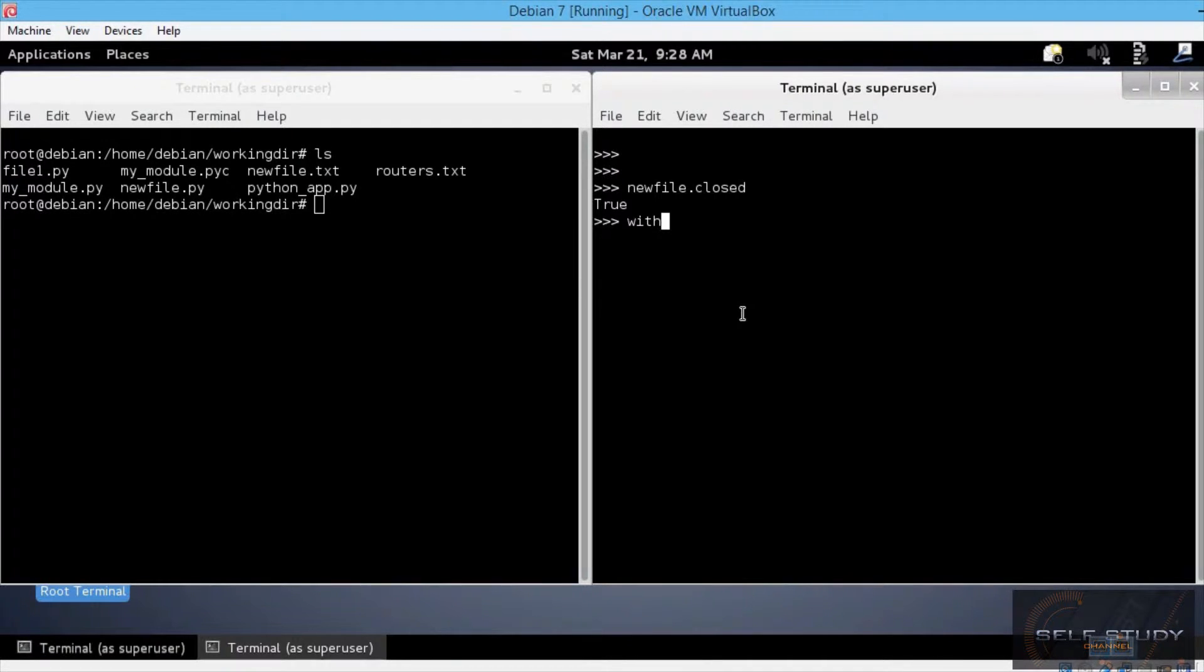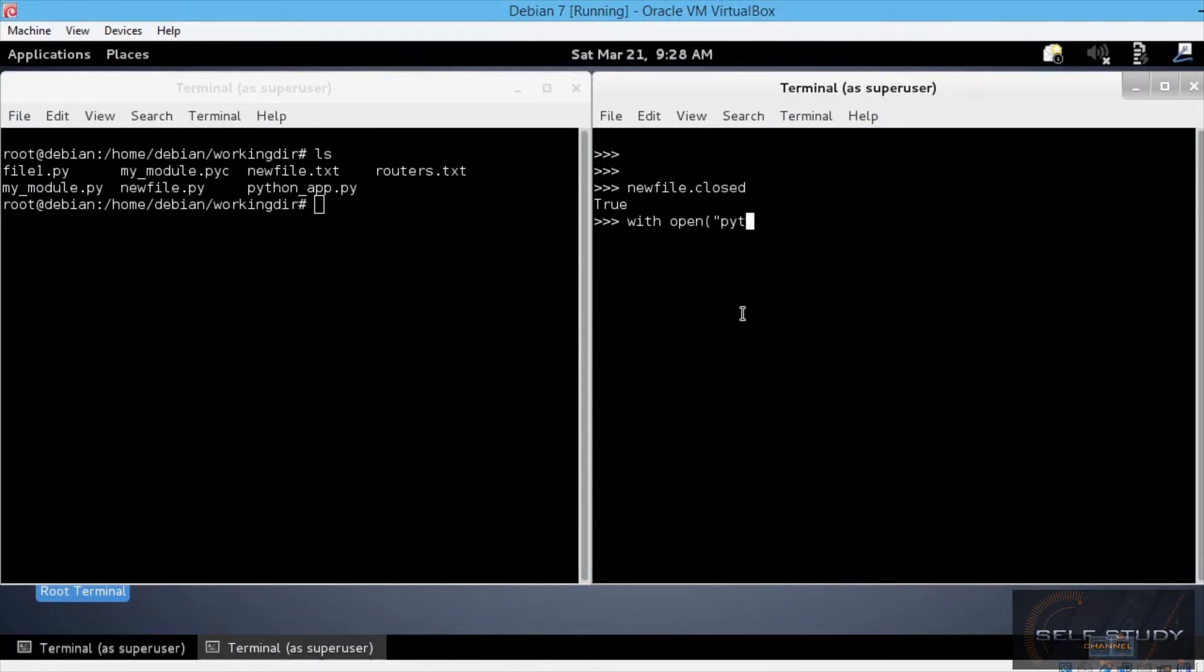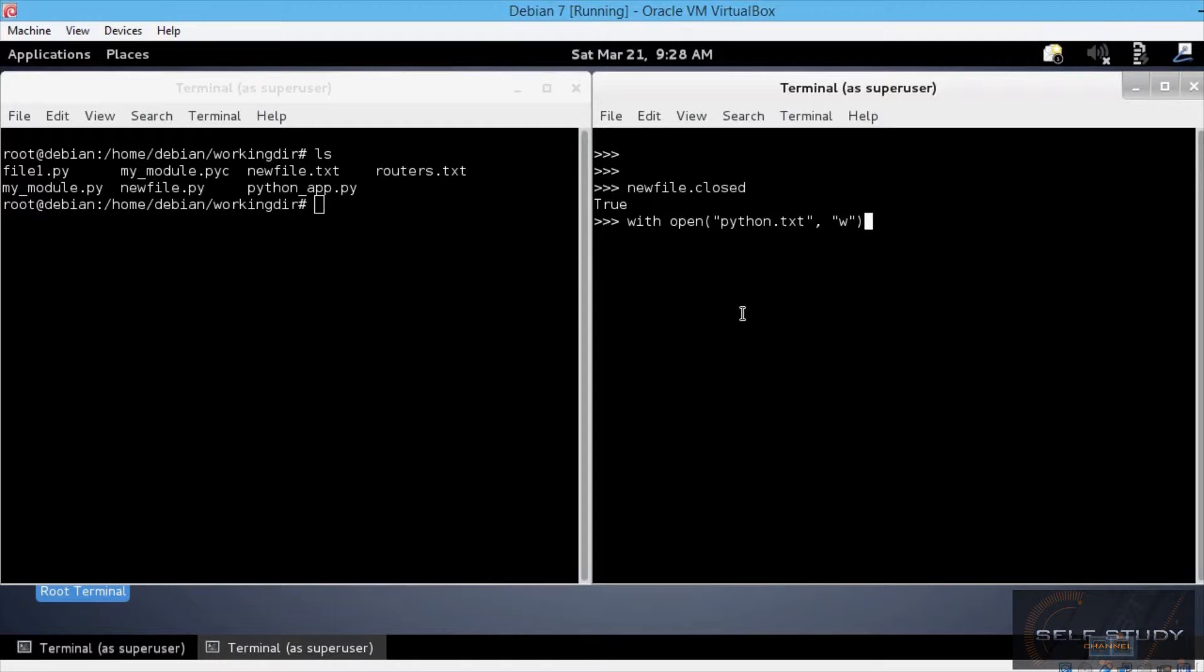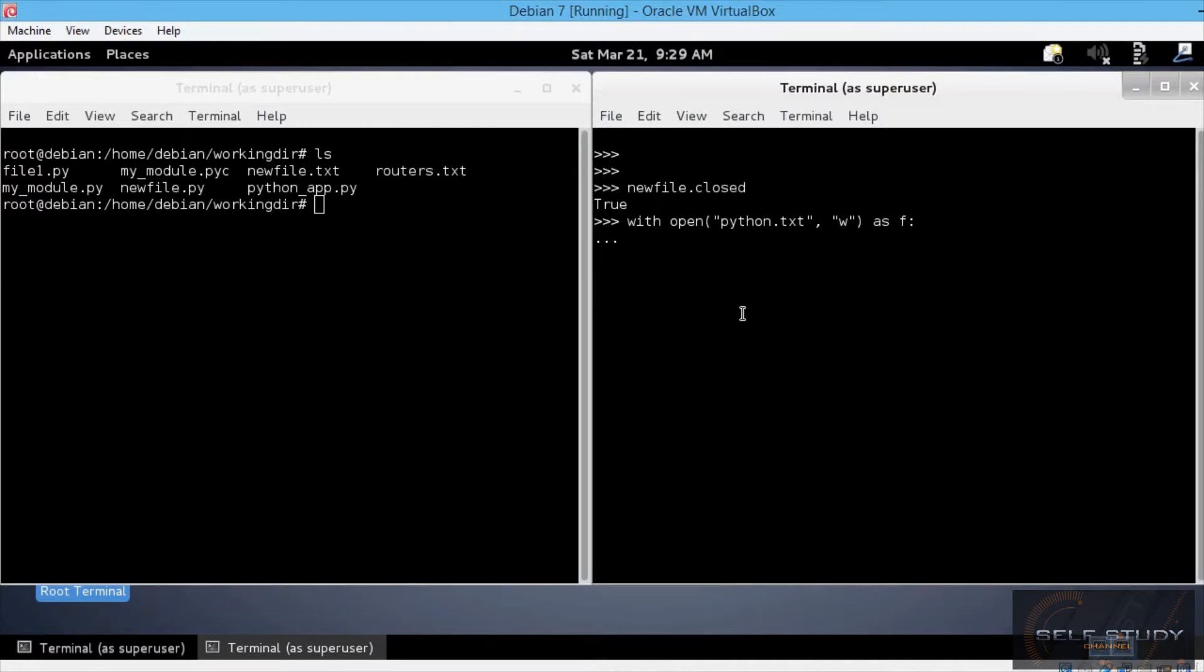I will write the code and then explain it. So, with open python.txt, w for writing, as f, colon, then an indented block, f.write.